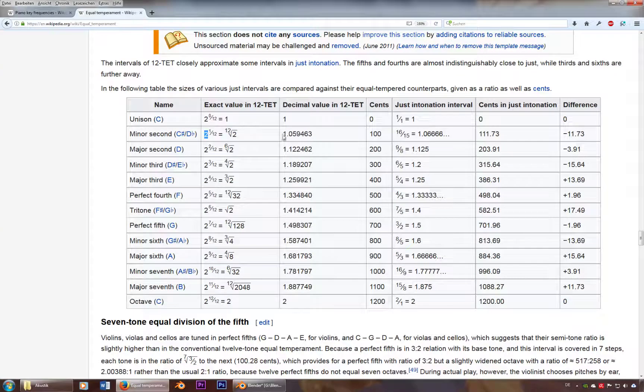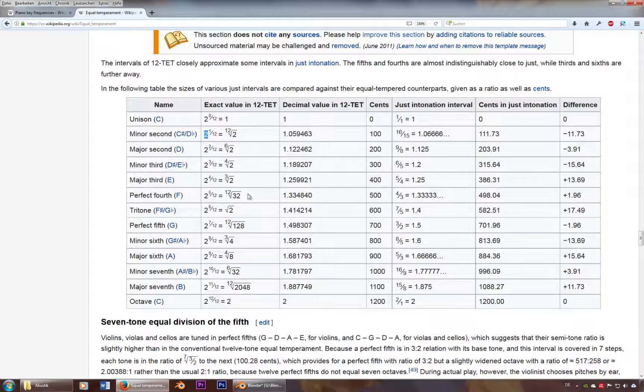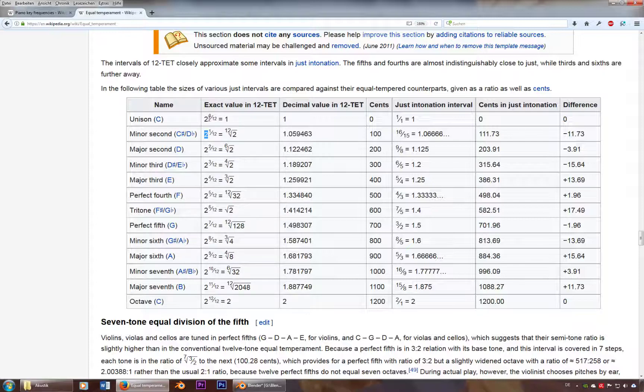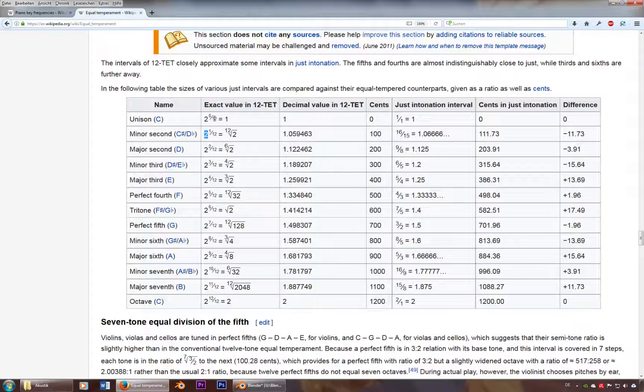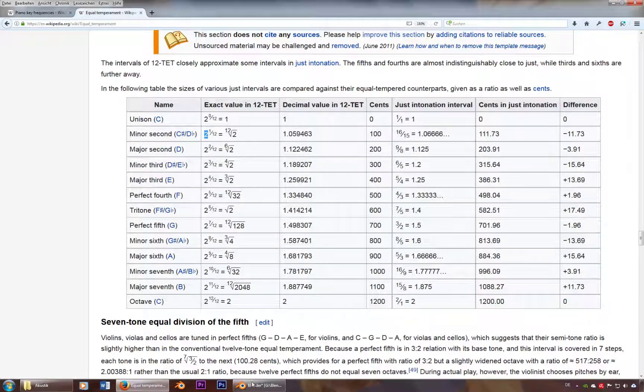And we use this table, because this is the way our instruments are tuned. All the regular instruments follow those rules. So we got two as a basis and an exponent of our variable divided by 12. And we can type this in Blender.